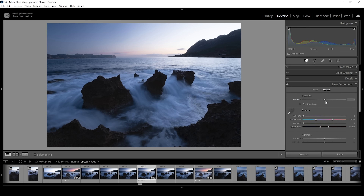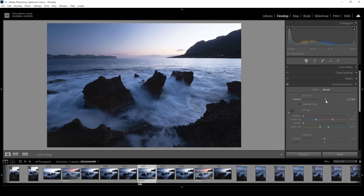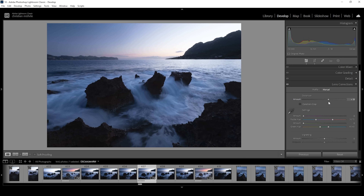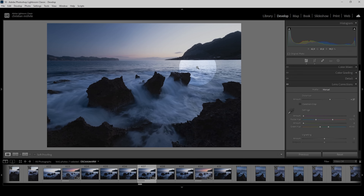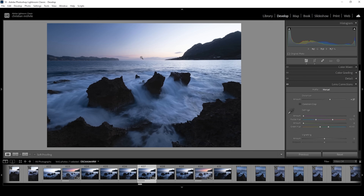What I'm doing here is bringing up the amount of distortion. Taking a closer look at the horizon, you can see this will fix the bent curve of the water surface. That's exactly what we need here.